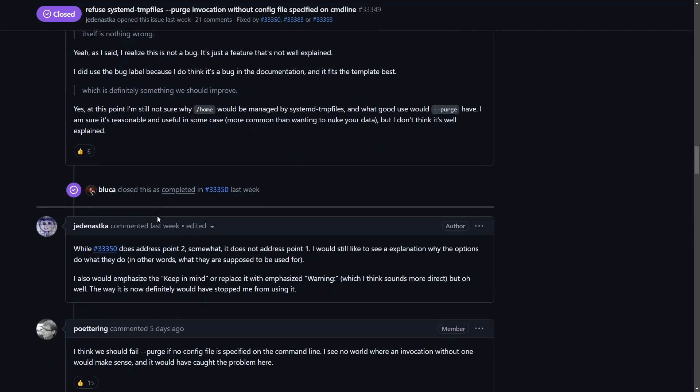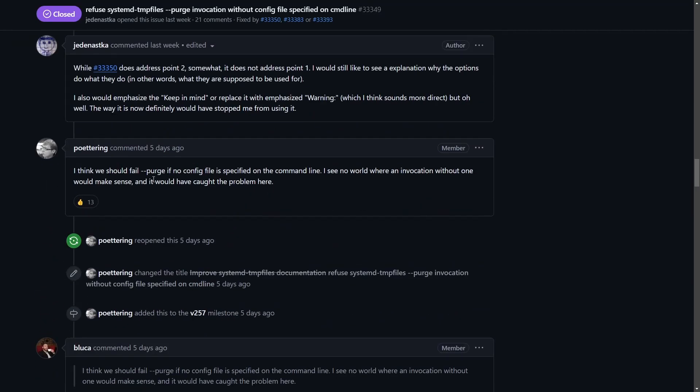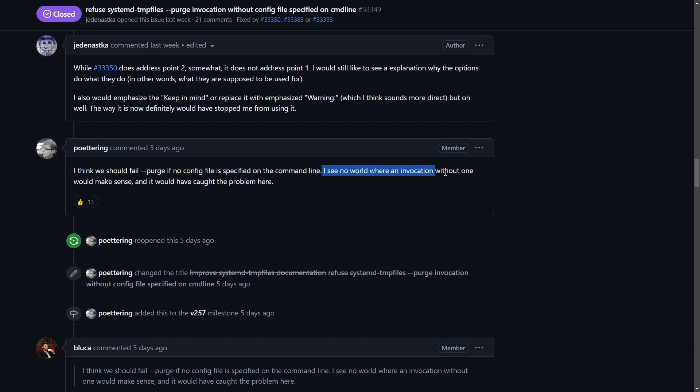J of course wasn't too happy about the way things were being addressed. But finally we came to a solution where poettering said, 'I think we should fail purge if no config file is specified for the command line. I see no world in which an invocation without one would make any sense.'